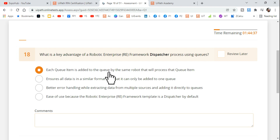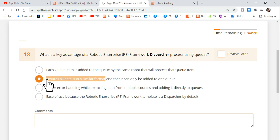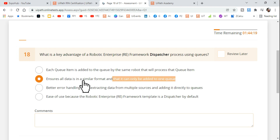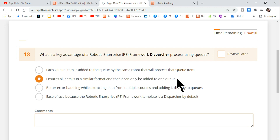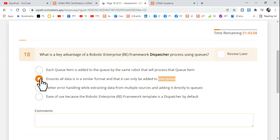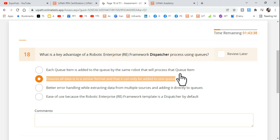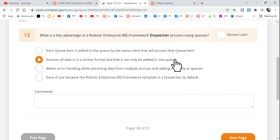Option two says: 'Ensures all data is in a similar format and that it can only be added to one queue.' The first half is partially correct — a queue maintains a common format — but 'only one queue' is wrong. You can have multiple queues with multiple formats. One set of data goes to one queue, another set to another queue. So this is not the right answer.